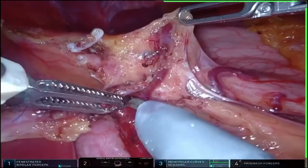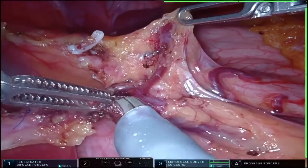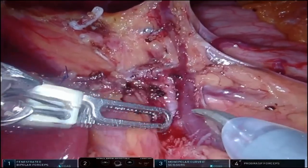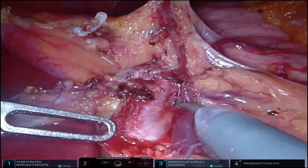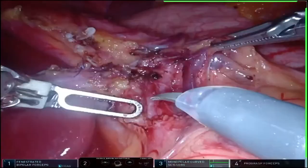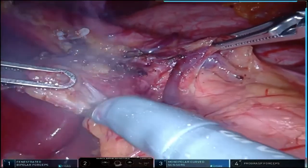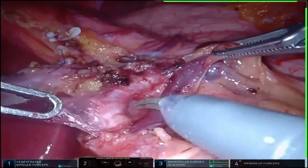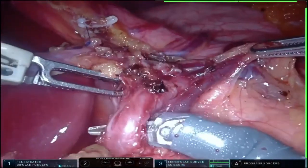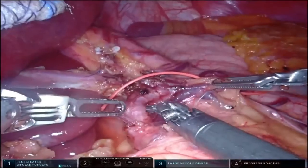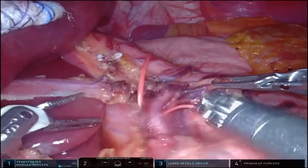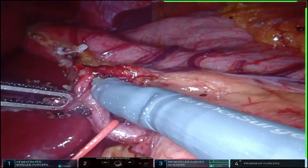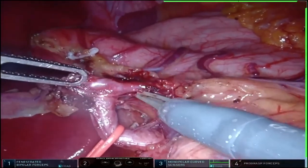These are all branches to the stomach. And now you see the vein — how easily you can separate the vein from the artery and push it away. There's just one more large left branch to the stomach, and once that's taken, the left hepatic artery is free.